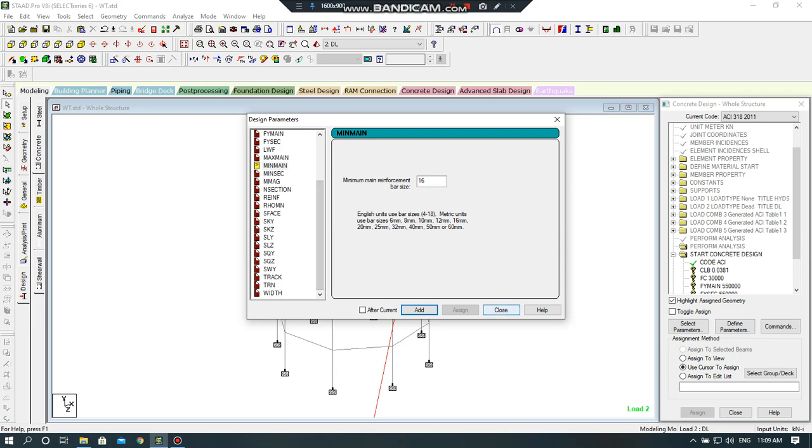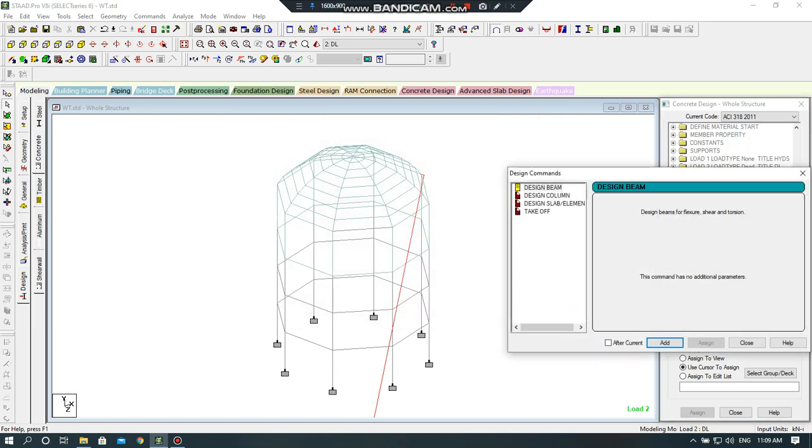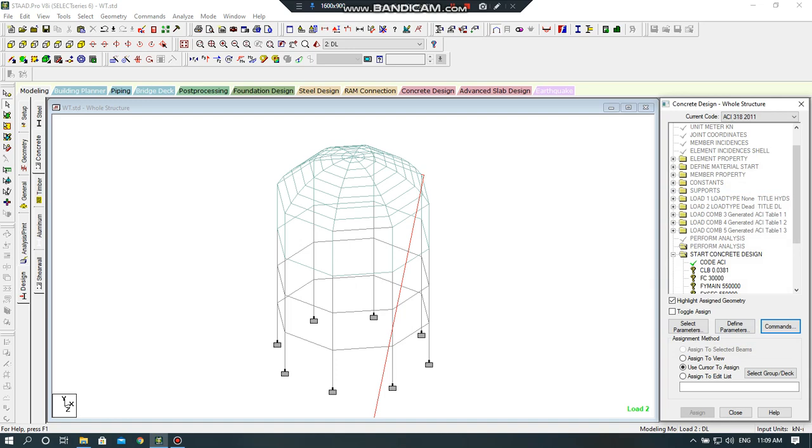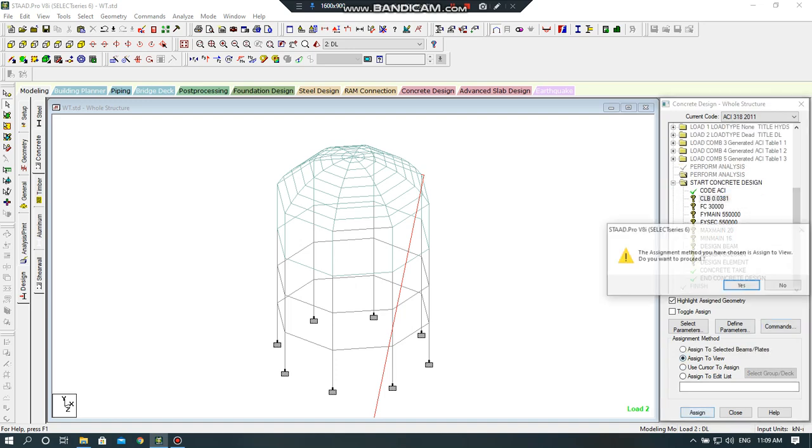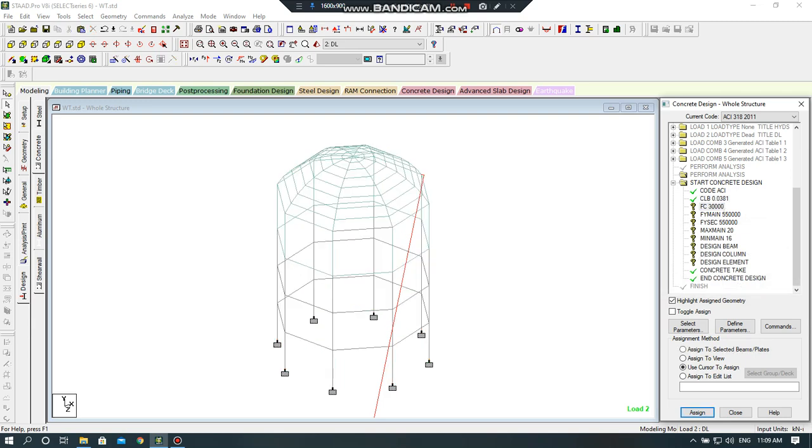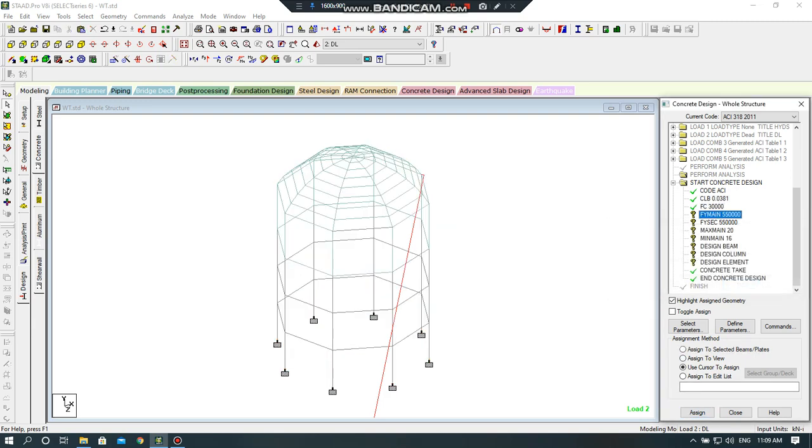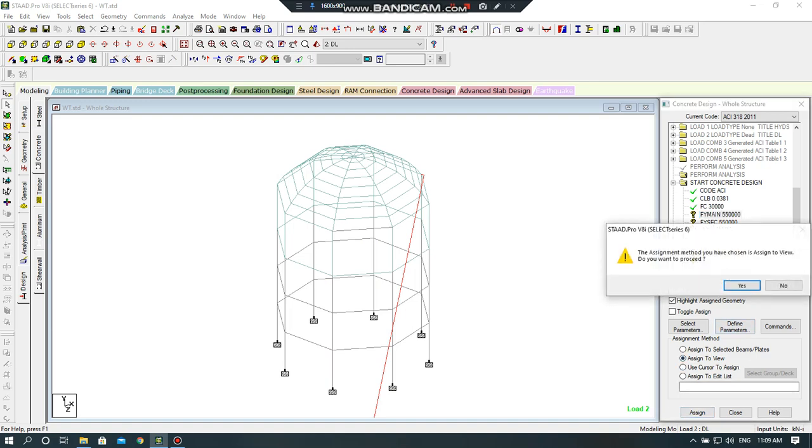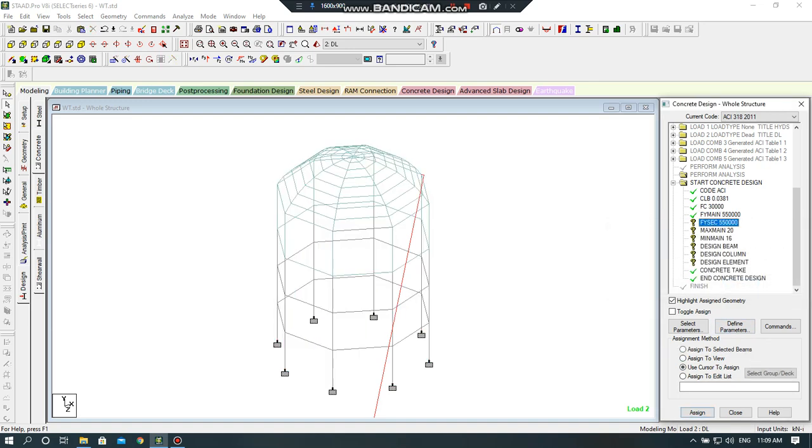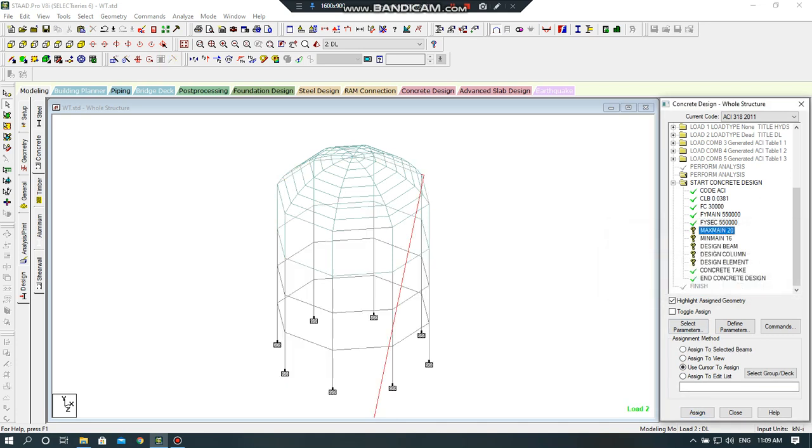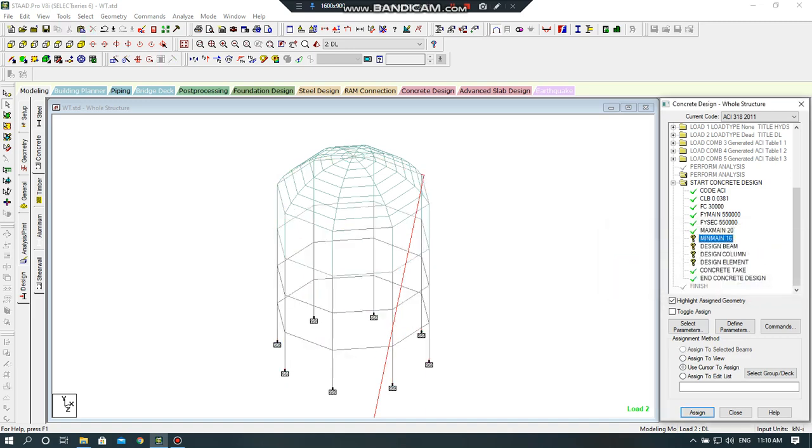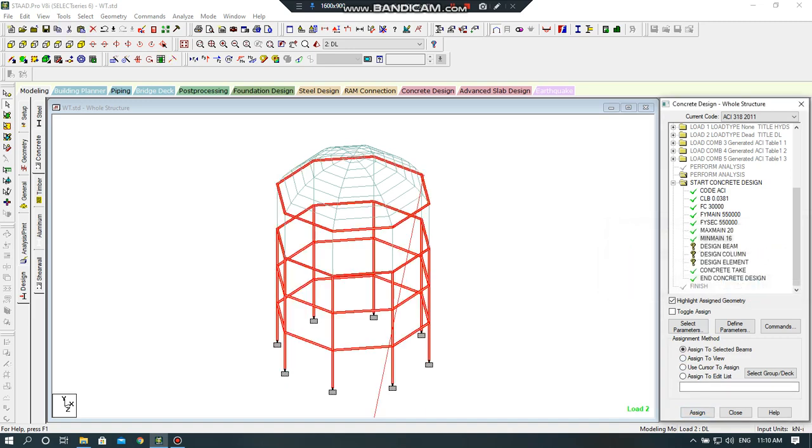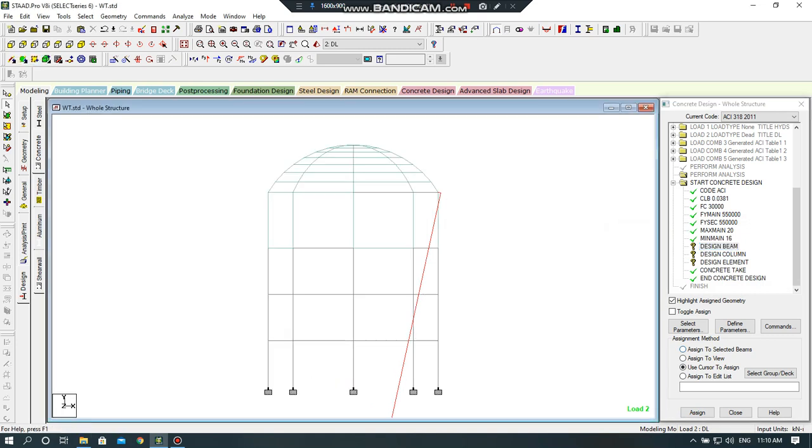Close this. Now I will click on command B, column. I will add all of these. Now I will select clear cover, assign to view, yes. Concrete I will assign to view, yes. Yield strength I will click on assign to view, yes. Secondary, click on assign to view, yes. Pixel main, assign to view. Minimum main, assign to view. Design beam, for this I will click on top view, I will select the beams.